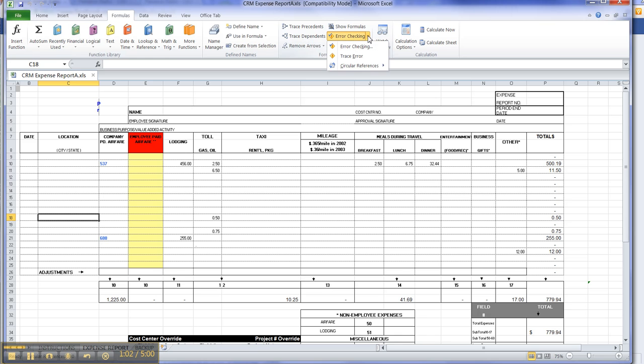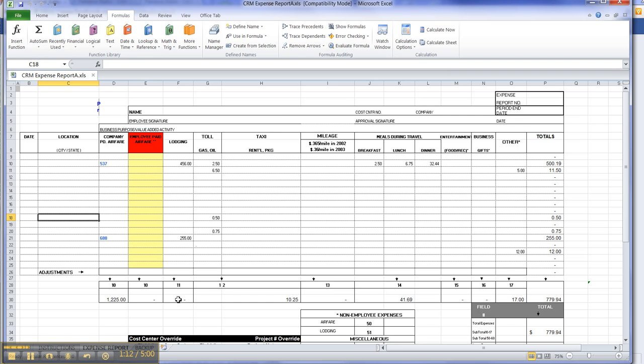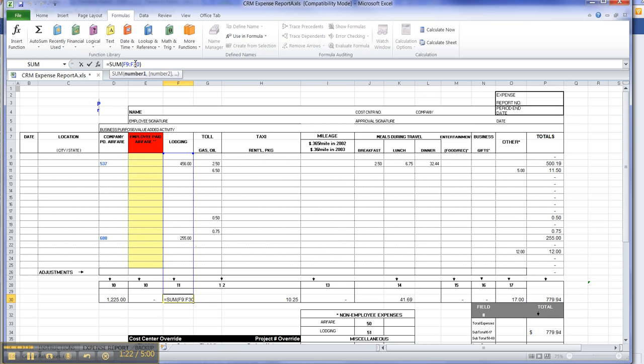Here is an Error Checking tab, and we are going to see where the circular reference is. And it's telling us that it's in F30. So let's go over here to F30, and you can see from the status that it's adding from F9 to itself. It's totaling up to itself, and of course that's wrong.